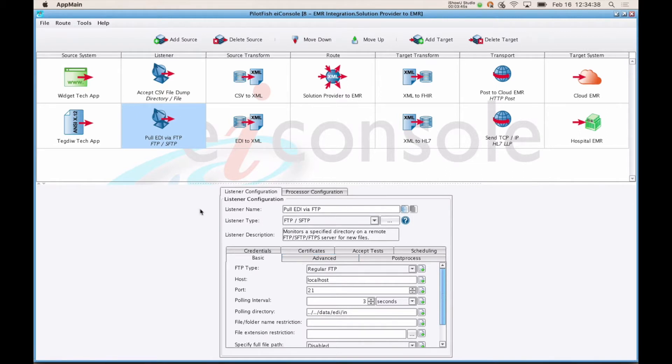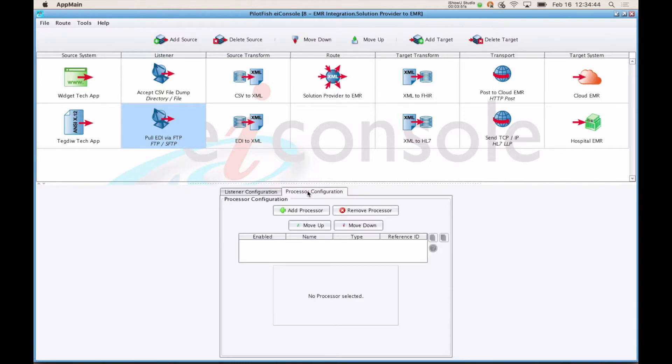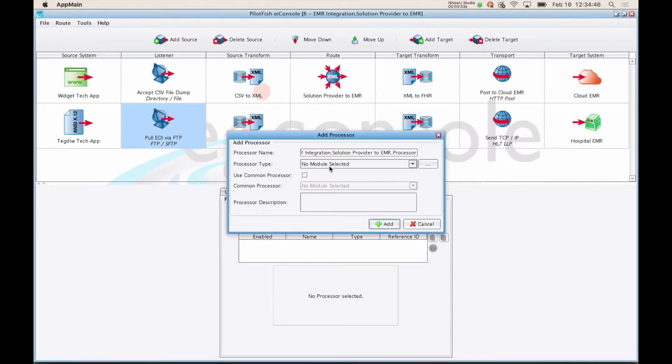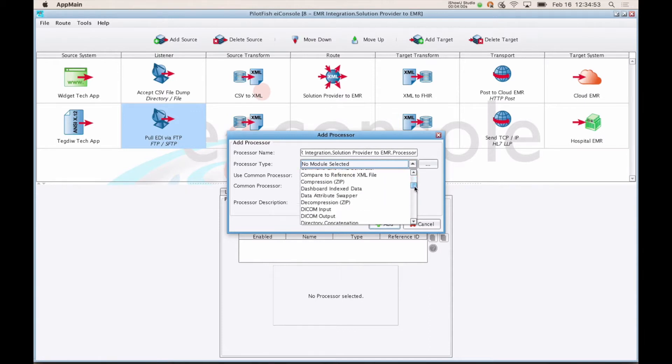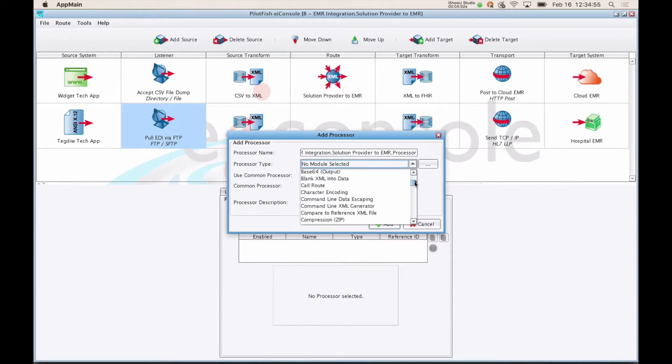After a listener accepts or creates a transaction, it will move left to right through each of the subsequent stages in your interface. The first set of stages it'll go through are processors. Processors perform high-level operations on data right after it comes in the system or right before it goes out. This can be things like decryption, character conversion, compression, which ship with quite a few processors available.